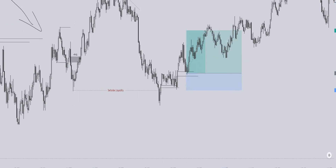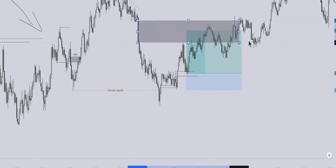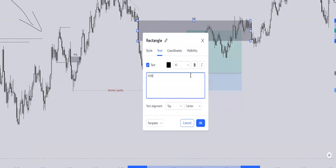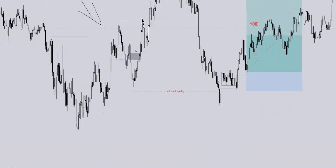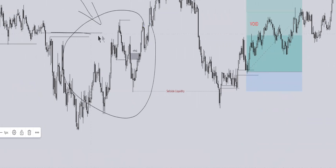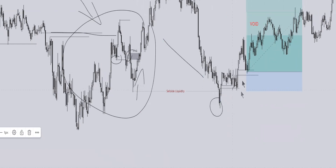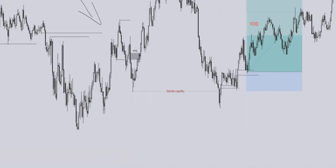Then price gives you a new fair value gap right here with the mitigation, with that sweep, with this order block down here. All you do is the same thing: put your longs right here, put your shorts right here, targeting either this void we left behind — because this is a void, not a fair value gap, so you use it as a level to target rather than an entry — or the 50%, or all the buy-side liquidity above. That would have been a total five-to-one. It's the same concept: a sweep of liquidity, a market structure shift, a fair value gap — and here it played out correctly towards take profit.